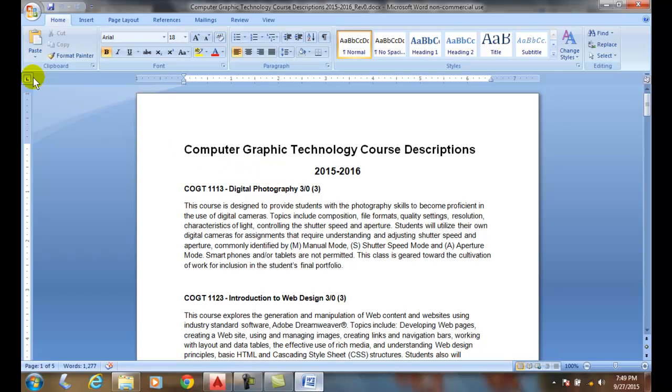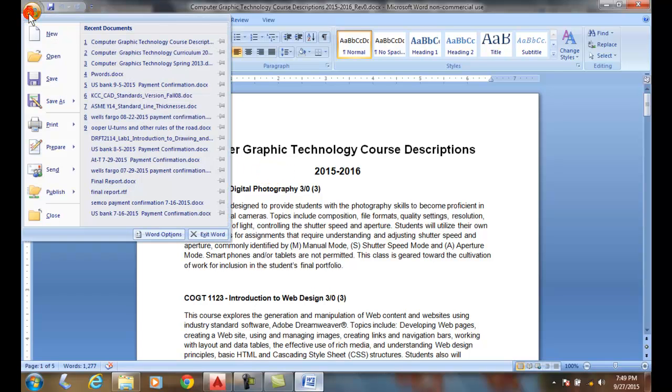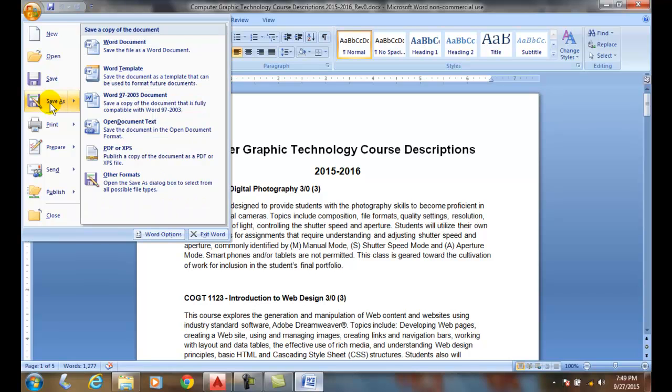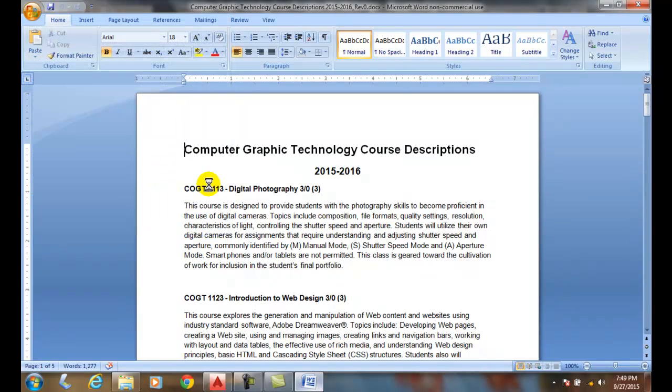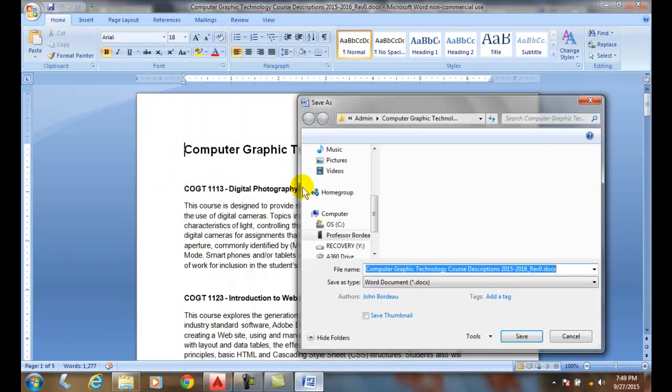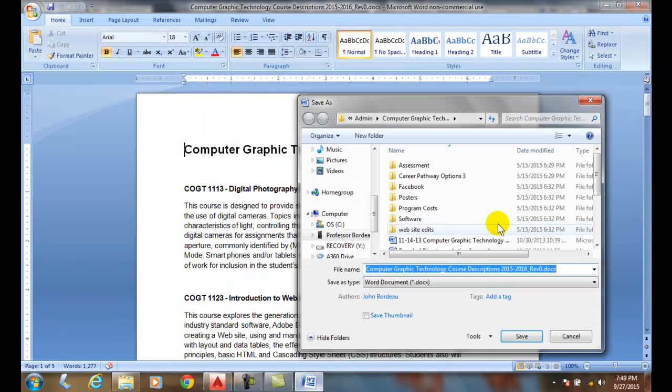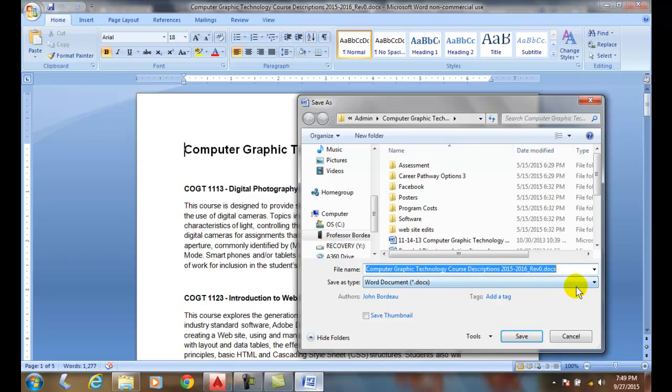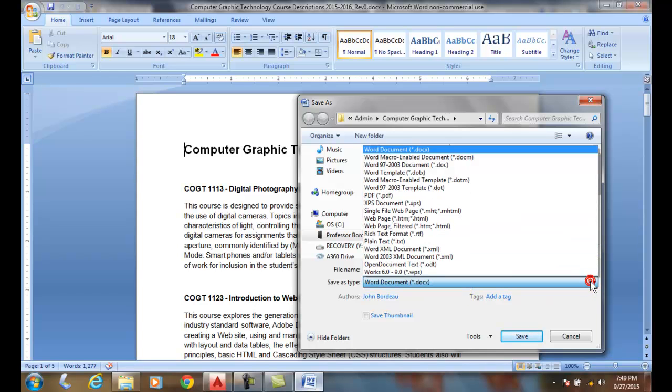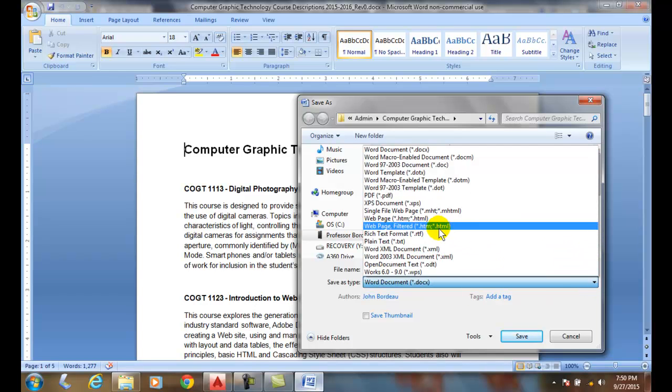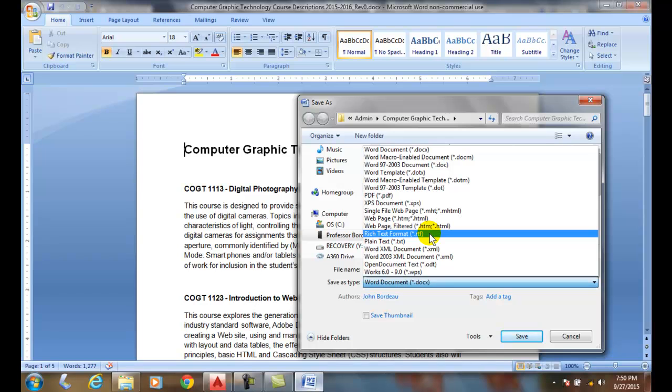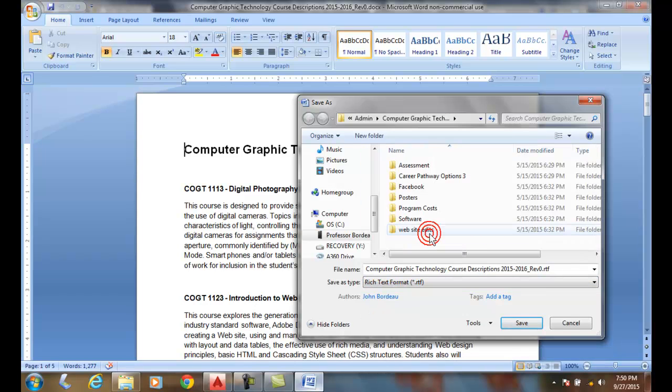What we want to do in Word is go up here and save as, and save as other formats. Then we'll save it and come down here and change the format to an RTF, rich text format. Here I go.